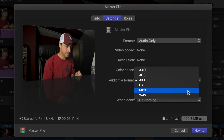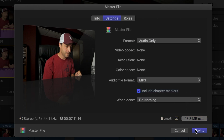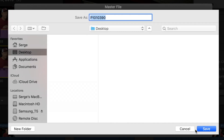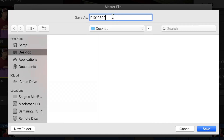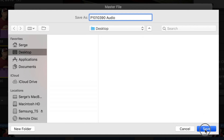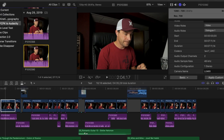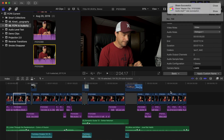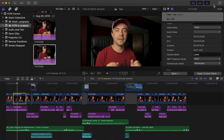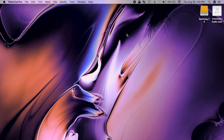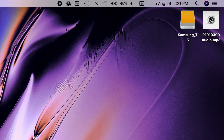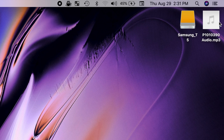Choose your audio file format and click next. Give your file a name, select your share destination, and hit save. Final Cut Pro will export an audio-only file that can now be enhanced in a standalone audio app.